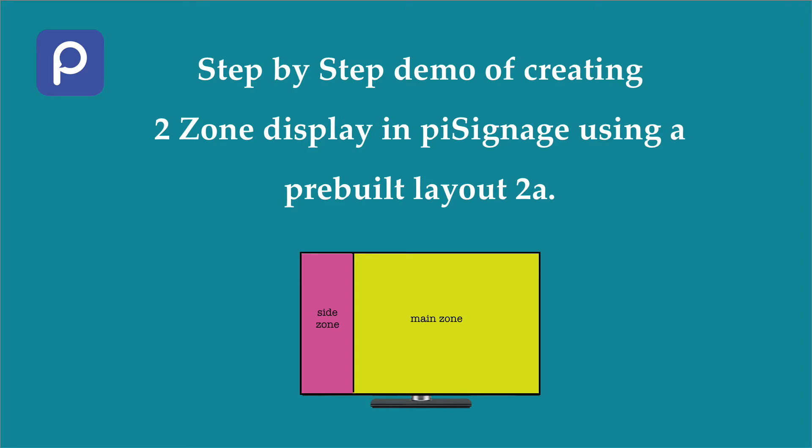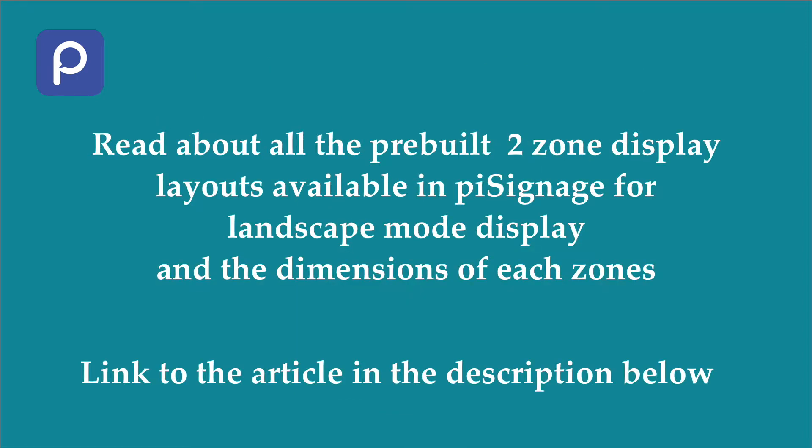In this video, we will see a step-by-step demo of creating a two-zone display with PySignage in a screen oriented in landscape mode using layout 2A.